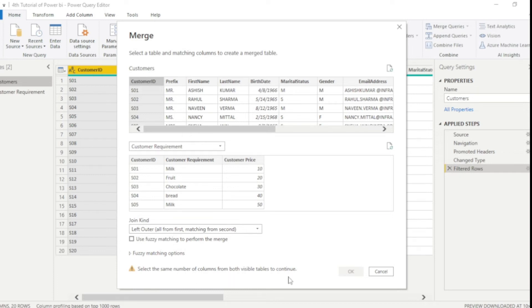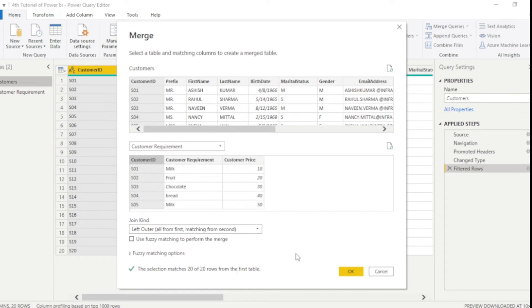Which is select the same number of columns from both visible tables to continue. That means you need to select the same column. Now you guys can see the error message has gone and converted into the green tick. Now you can click OK.